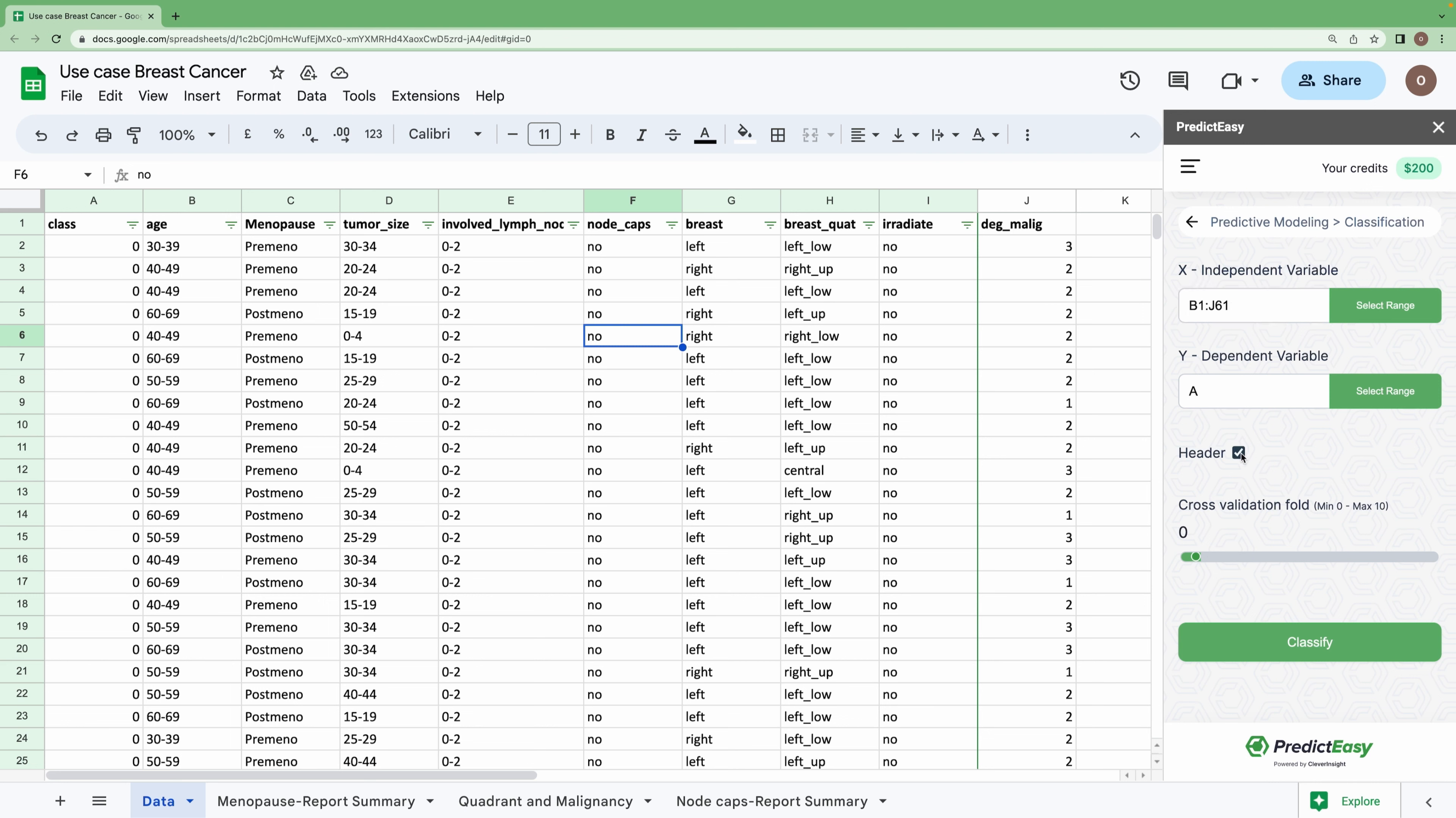I am choosing the header option because I am including all the headers here, and I am setting the cross-validation fold to two, which means 20 percent of the data will be used to test. I am clicking on 'Classify'.